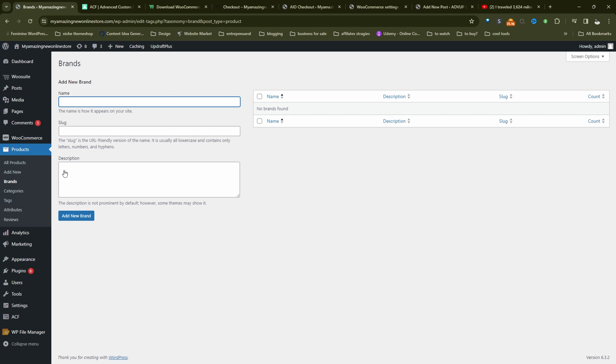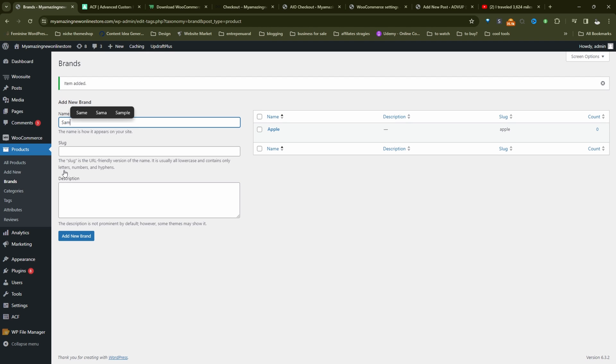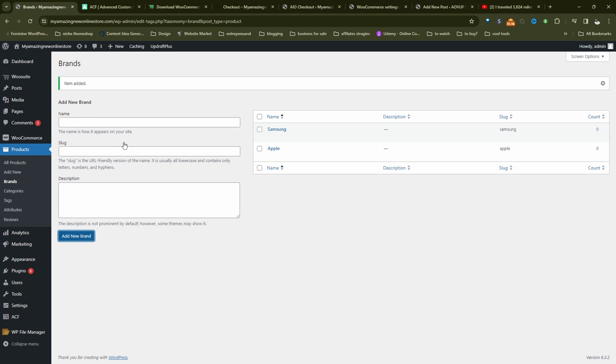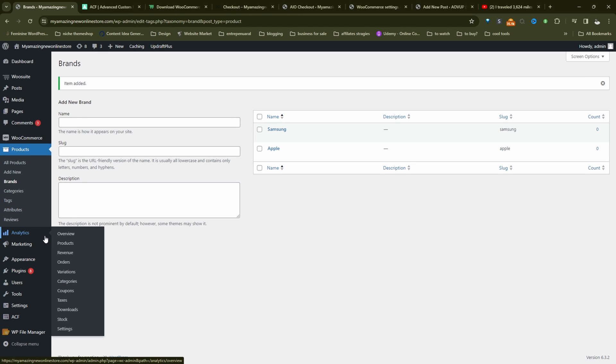So let's say Apple, and maybe Samsung. So now let's head over to our product page. And let's actually assign one of these brands to a few of our products.